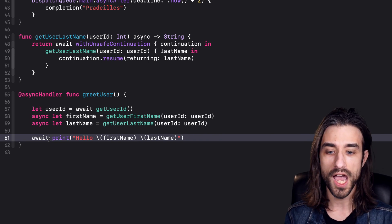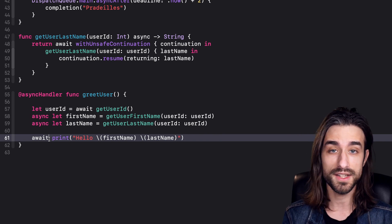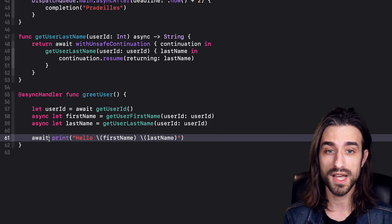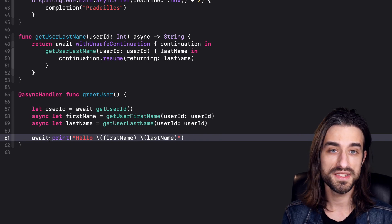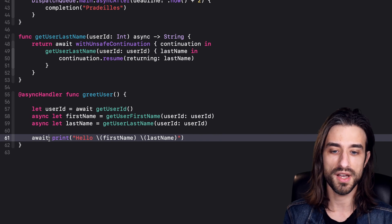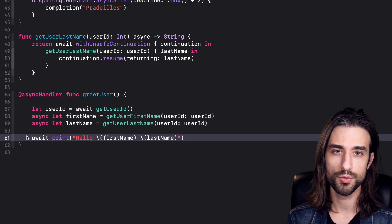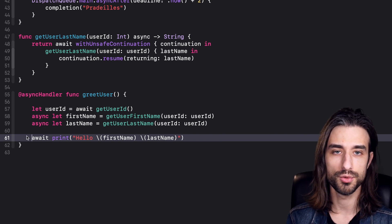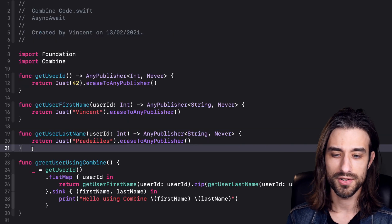This is so simple that what I wanted to do for this video is compare what this code would look like if we were to use Combine, because Combine is a framework meant to deal with asynchronous code. Let's take a look at what the code would look like using Combine instead of async await.